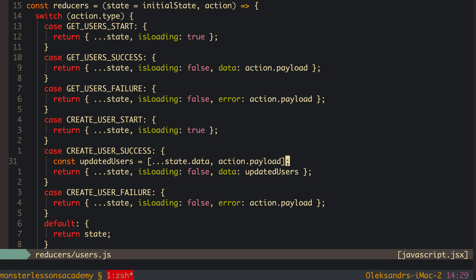MobX is much easier to start with, but harder to tune when you need to implement difficult changes. This brings us to asynchronous actions in MobX.